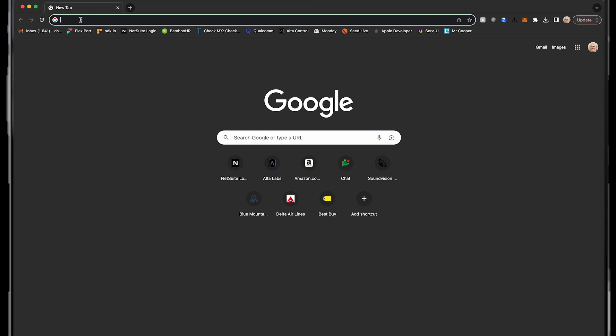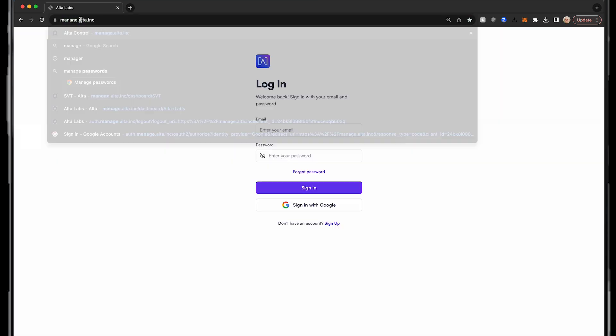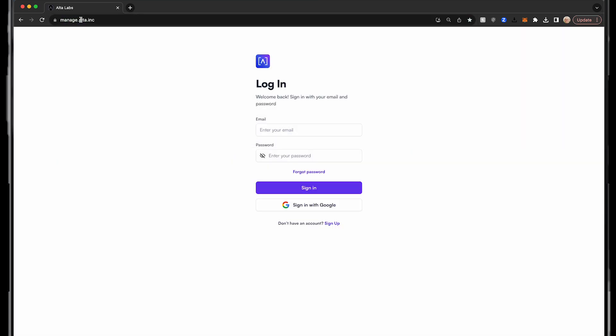To access the platform, open a web browser to manage.alta.inc. You will need to either create an account or sign in using Google.